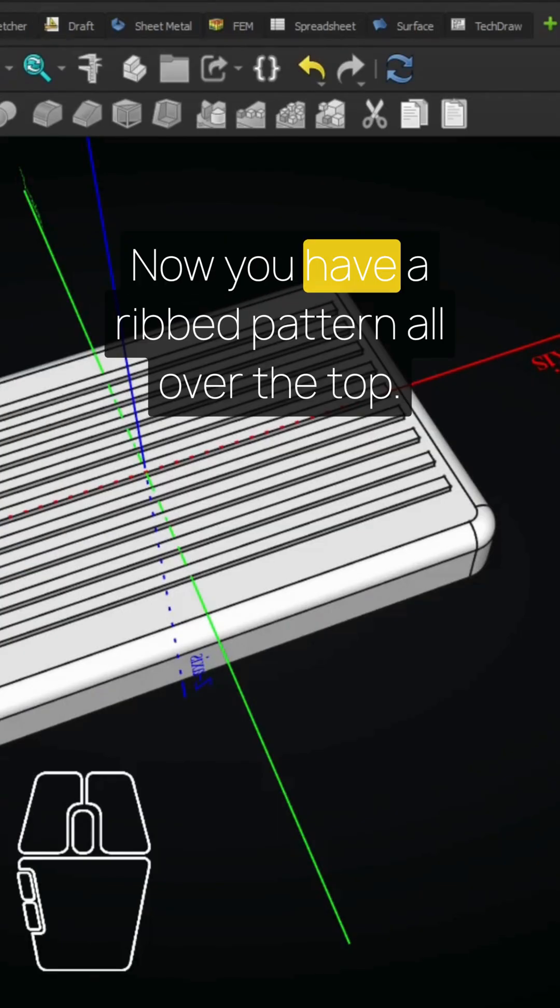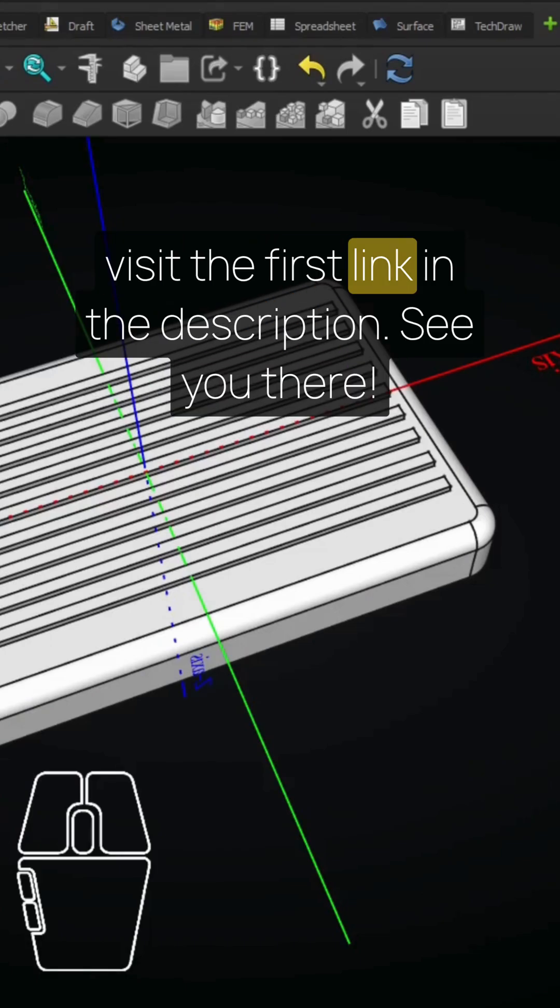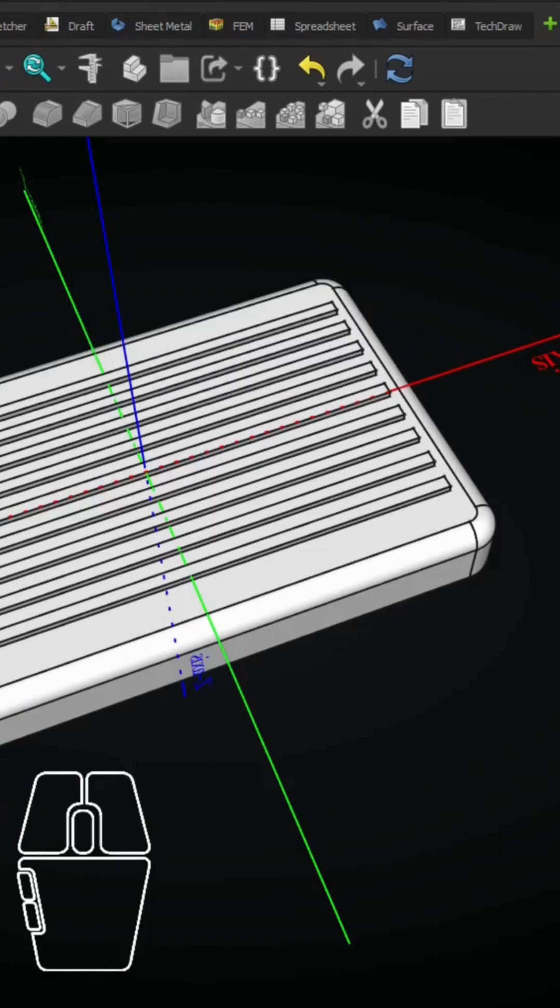Now you have a ribbed pattern all over the top. For the long version of this video visit the first link in the description. See you there!